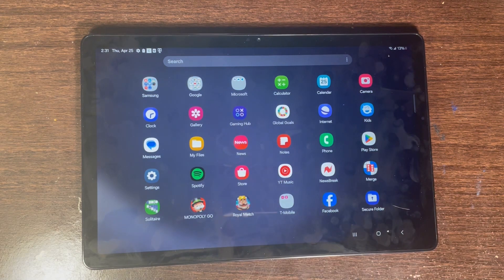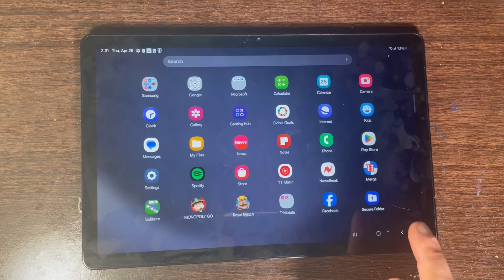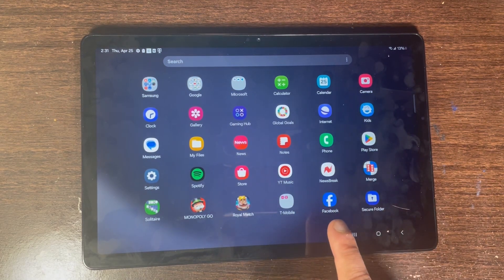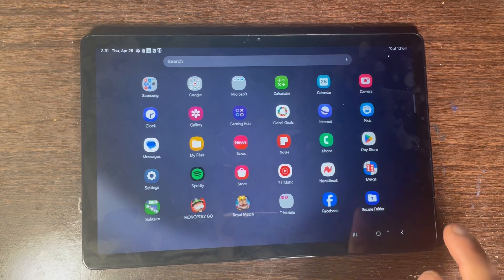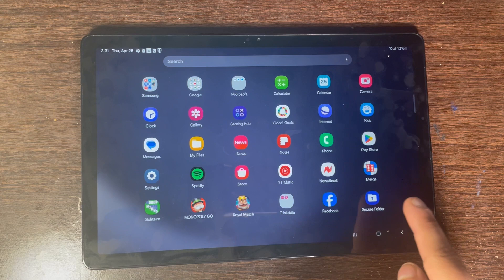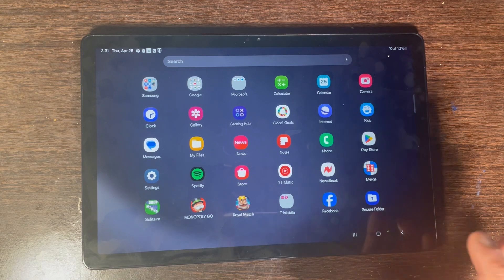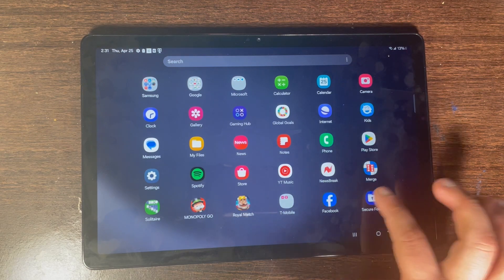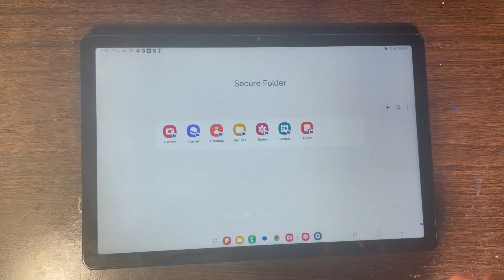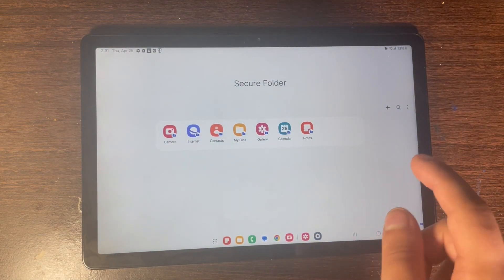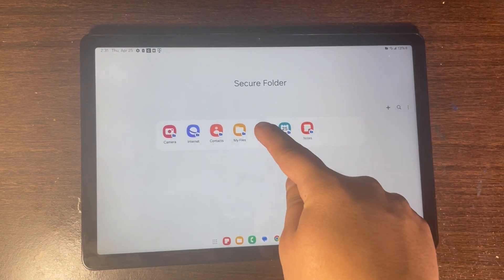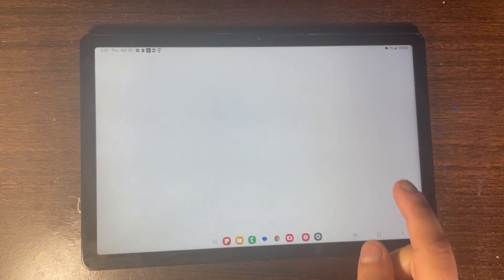It creates two separate apps — meaning there's going to be one Facebook on the home screen and one other app inside Secure Folder. Open up Secure Folder and head over to Gallery.